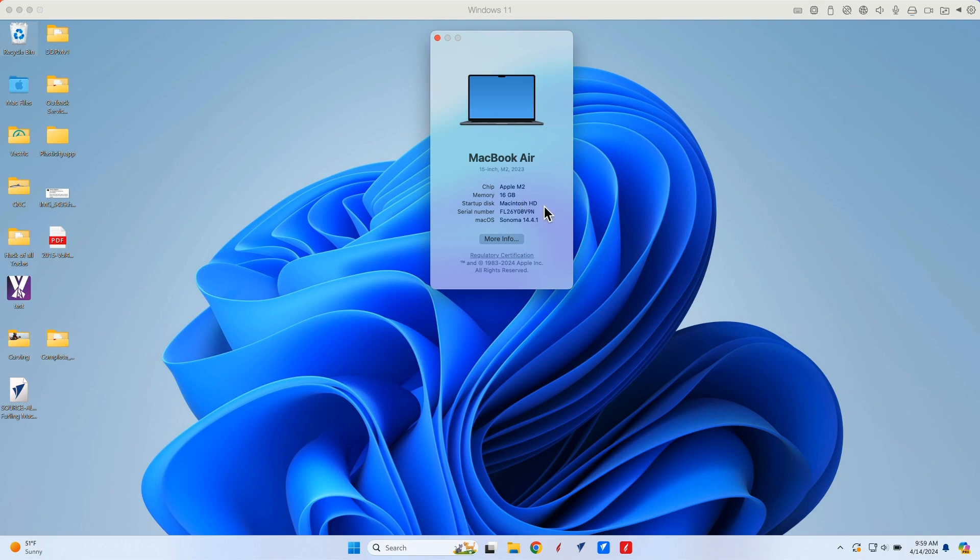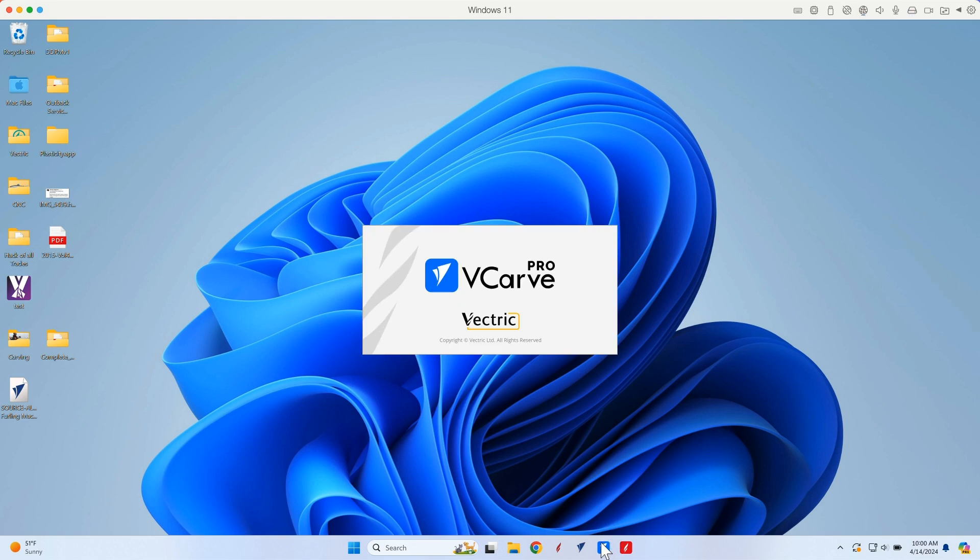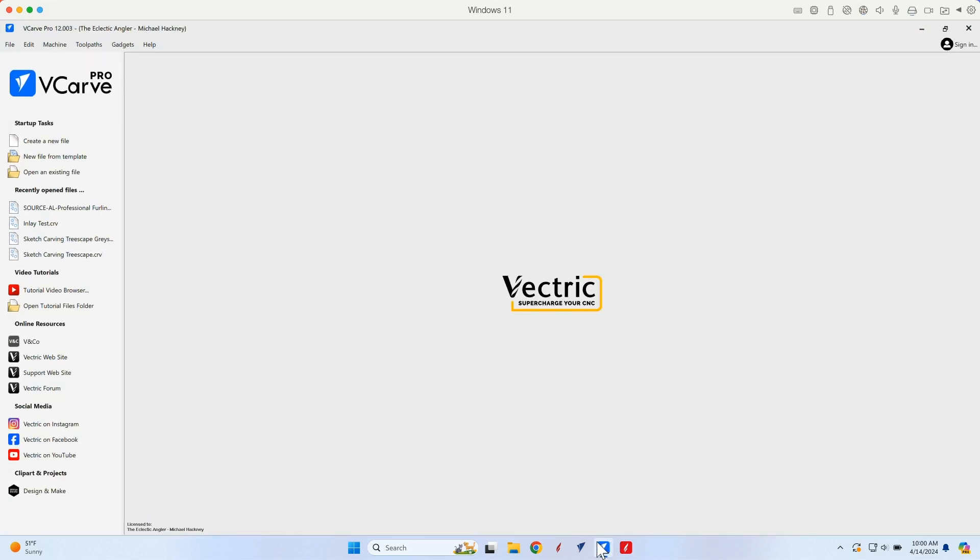And it's running Sonoma 14.4.1. And I'm running the latest release of Parallels. And so now let's launch VCarve Pro 12. Click. And a couple of seconds. Loaded. There we go.